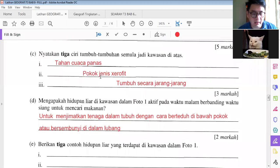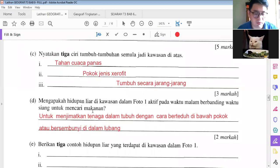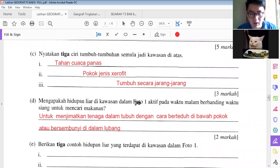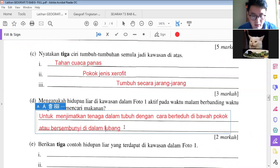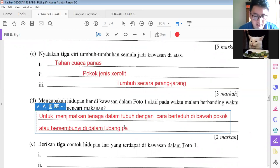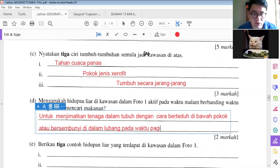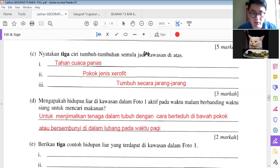At night they can go actively — they can go and grab food at night. So mengapakah hidupan liar di kawasan dalam foto 1 aktif pada waktu malam? Because in the morning they want to save their energy. They can hide under a tree and inside a hole to save energy. Copy first.